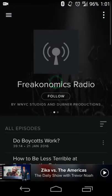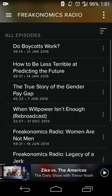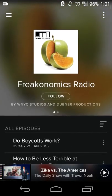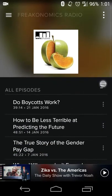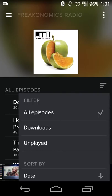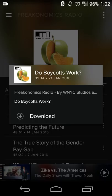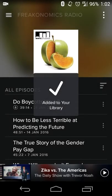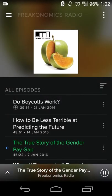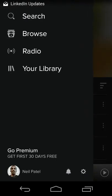Going to Freakonomics Radio gives you the same kind of layout and format. Hit the Follow button to start following it, and you have your filter options. Hitting the overflow menu gives a bit more information. You can also download the content media if you're going to be offline — for example, if you're on a plane or in a place without a good internet connection.